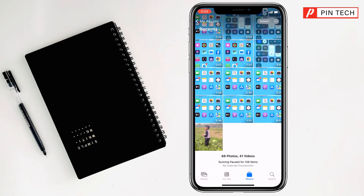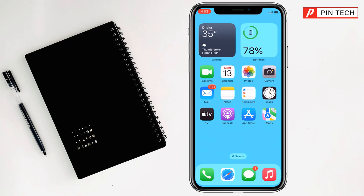So friends, like this you can create a slideshow on iPhone. If you face any problem, feel free to ask me in the comment box and I will try to give an answer as soon as possible. If this video was helpful, please like, share, comment, and especially subscribe to my YouTube channel and press the bell icon to get notifications for the next video.